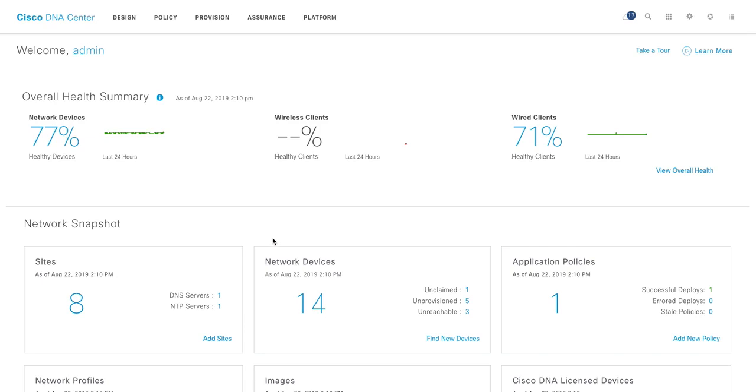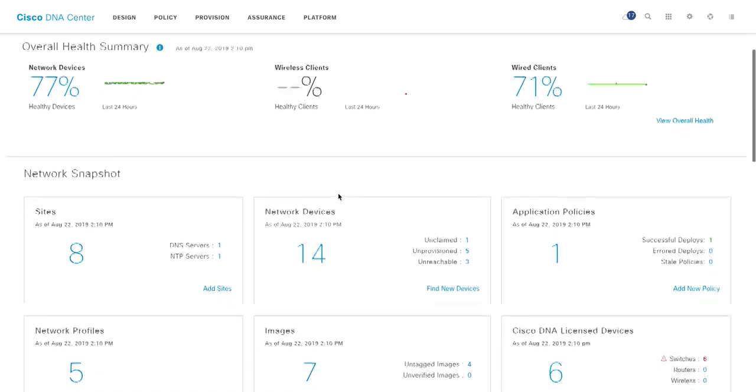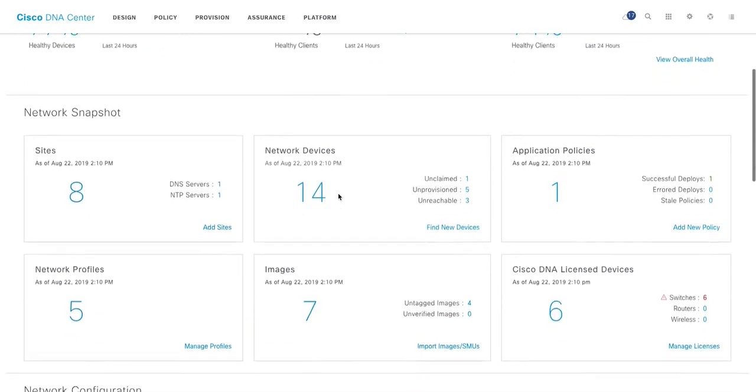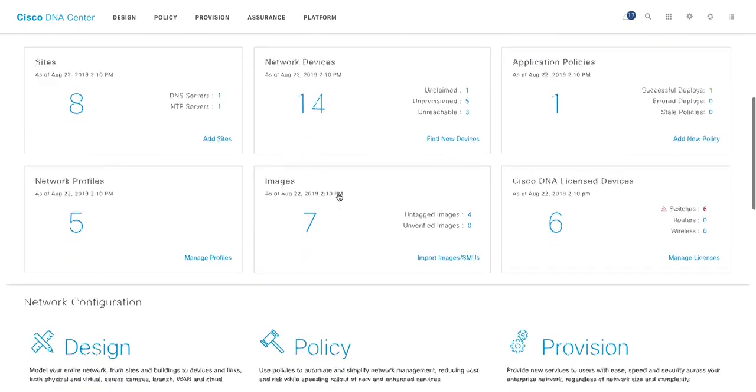And then down below, you can see network snapshot, how many sites I have configured, network devices, application policies. So a very high level overview of what is going on within your network. Really like the view.